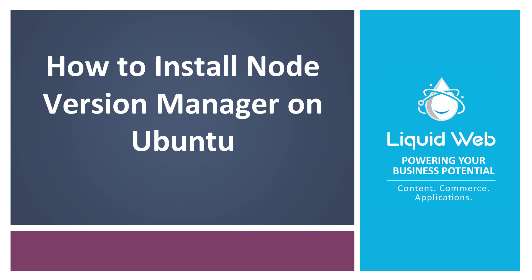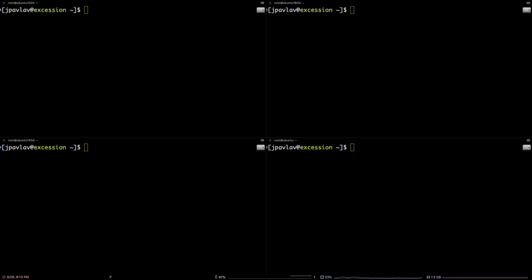Hello, I'm Justin with Liquid Web. Node Version Manager, or NVM, is a handy command-line utility that makes it possible to easily switch between and manage active versions of Node.js on your system.